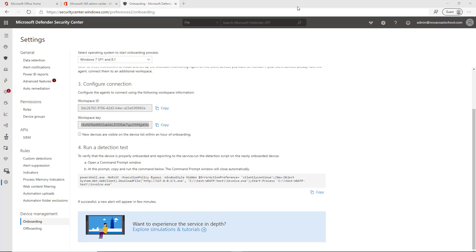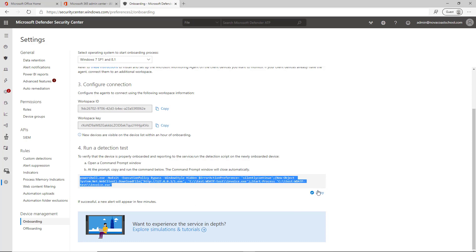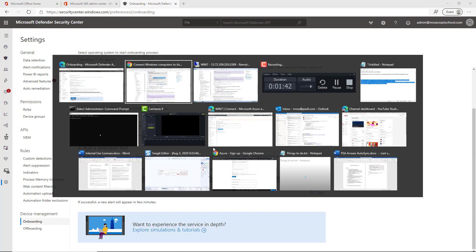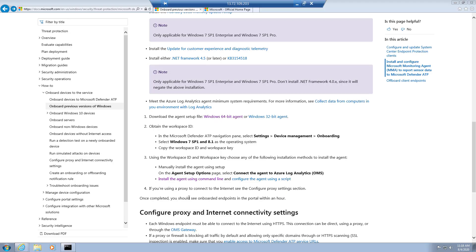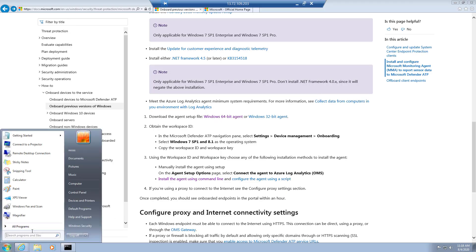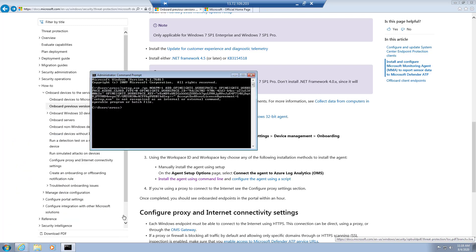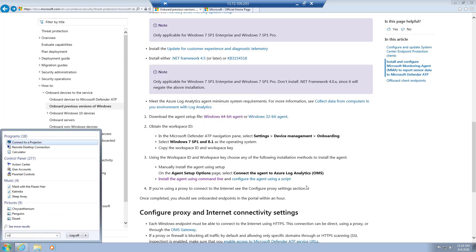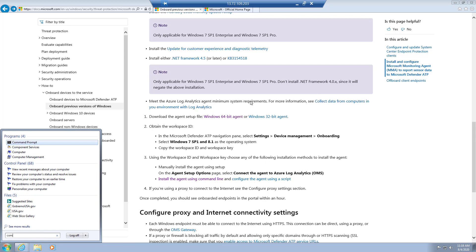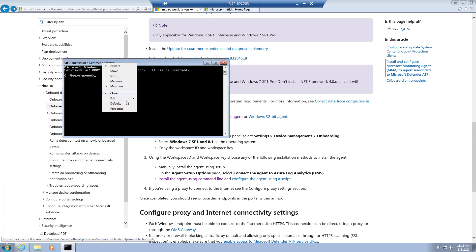After this is done, I'll go ahead and copy the script for the detection test. Basically, you can run this in command line as administrator. I go ahead and paste that in, and if it's successful it'll just close the window.